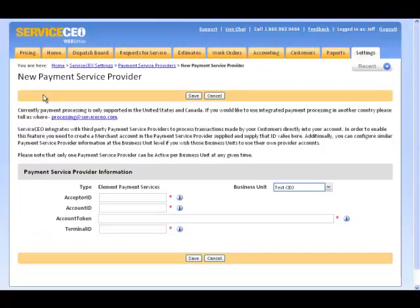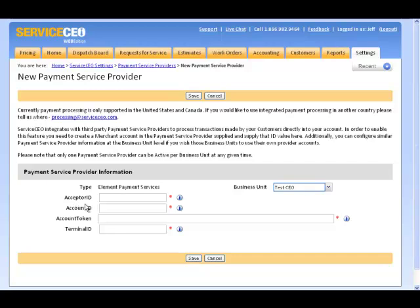First, we'll click Add New. Your payment service provider, in this case Element Payment Services, will provide you with the information you see in the fields below, such as Acceptor ID, Account ID, Account Token, and Terminal ID.